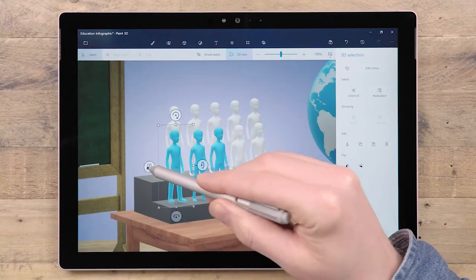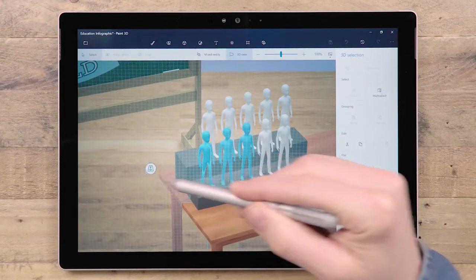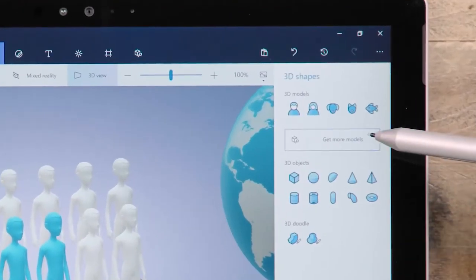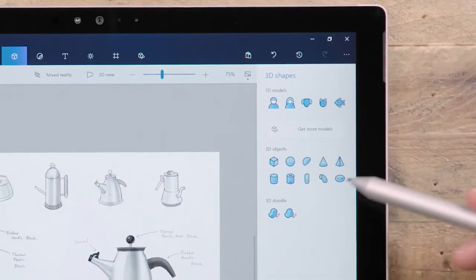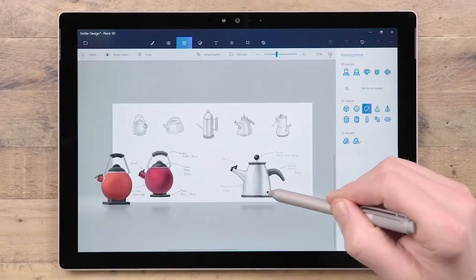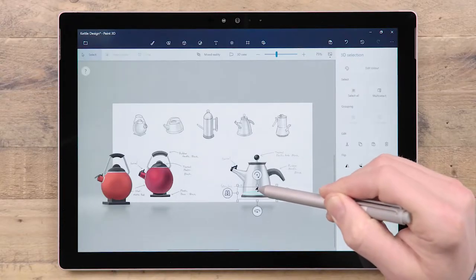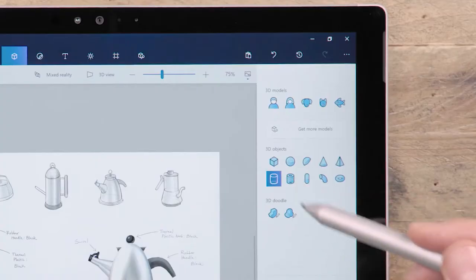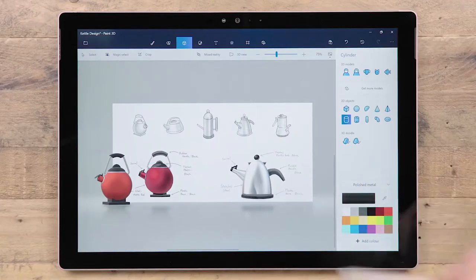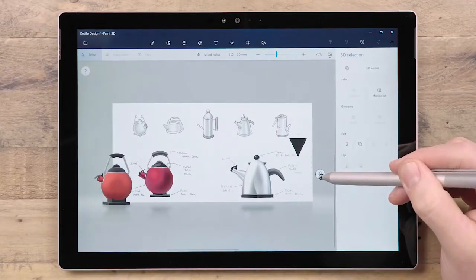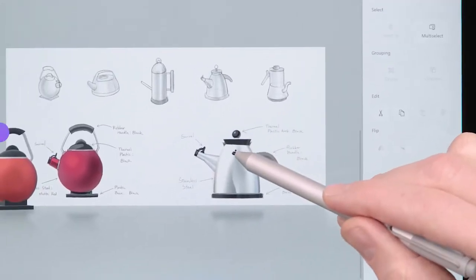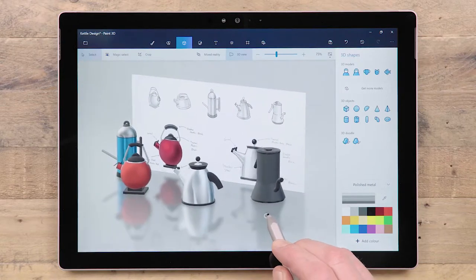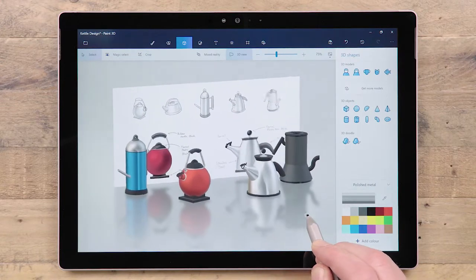For a larger selection of pre-made models, head over to our online 3D library by clicking Get More Models. You'll also find a selection of 3D objects. These are the basic shapes that can be used as the building blocks to make more complex models. You'll be amazed at what you can make just by changing the scale, position and rotation of these simple objects. To learn more about selecting and manipulating 3D models in Paint 3D, follow the link at the end of the video.